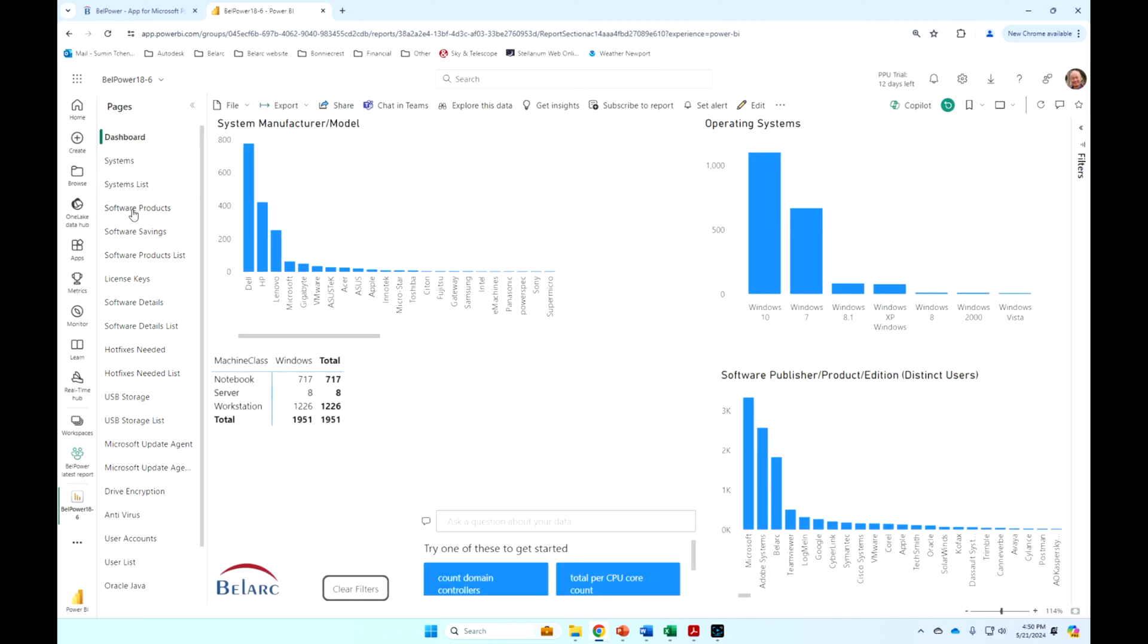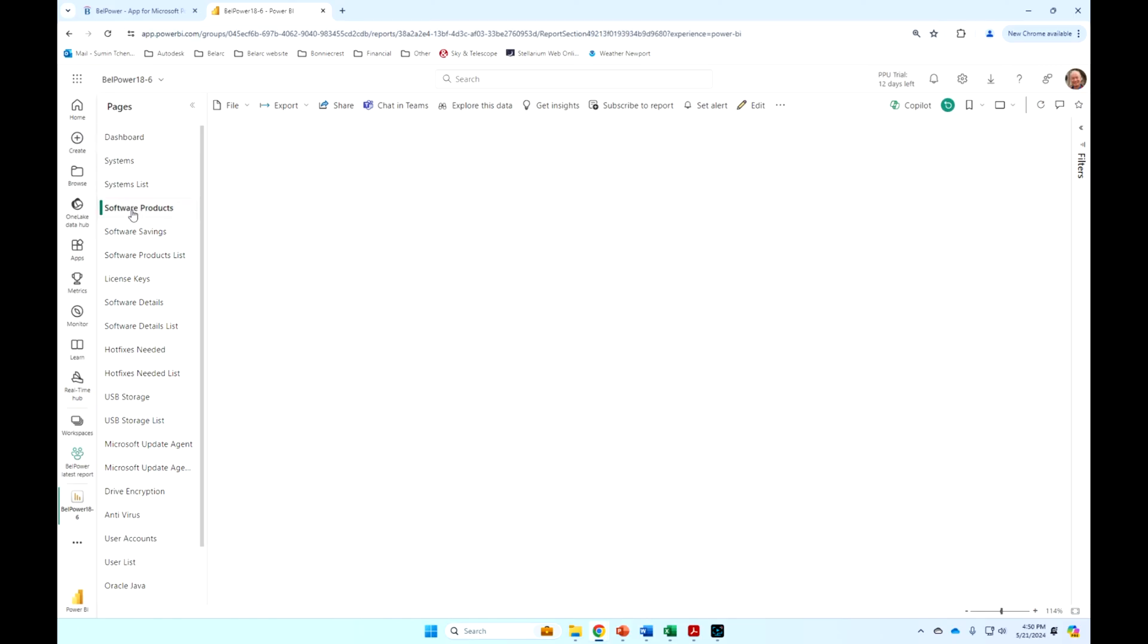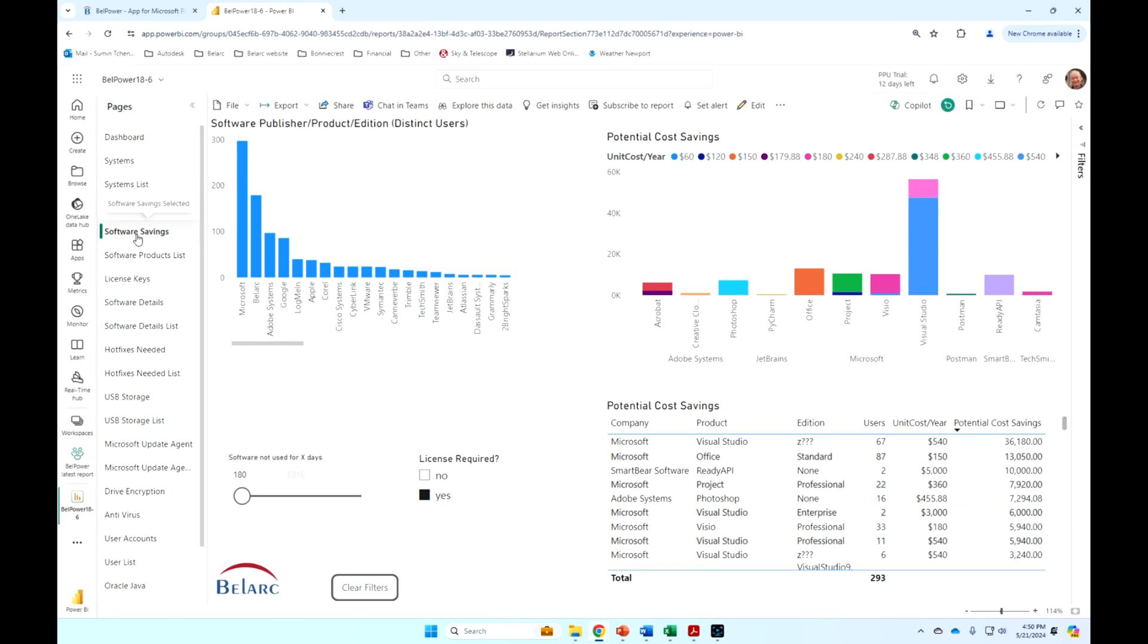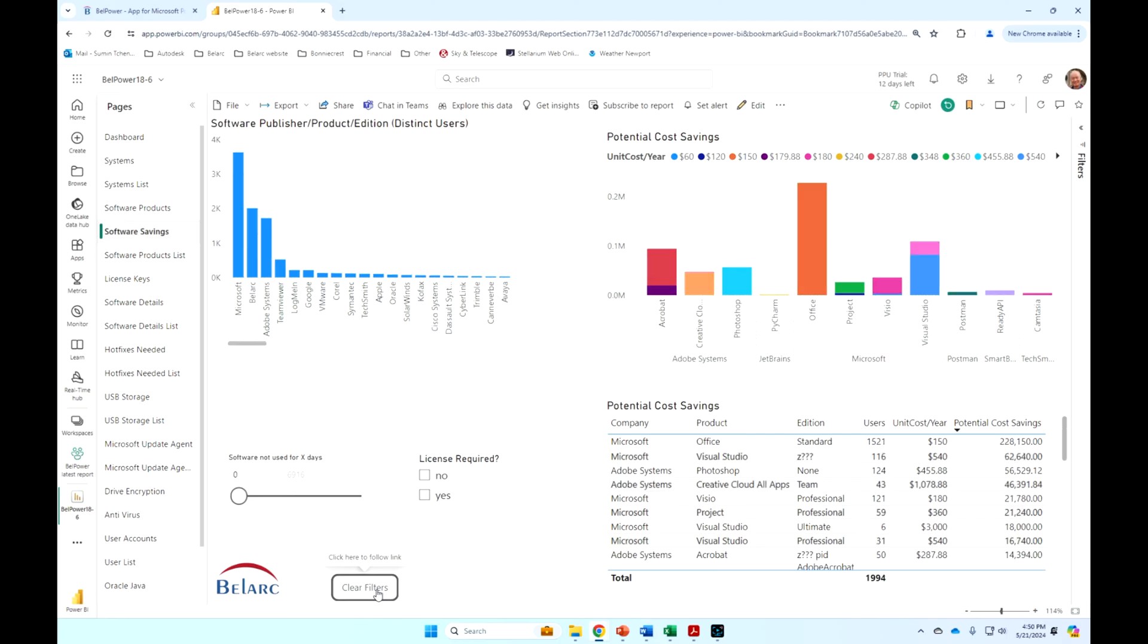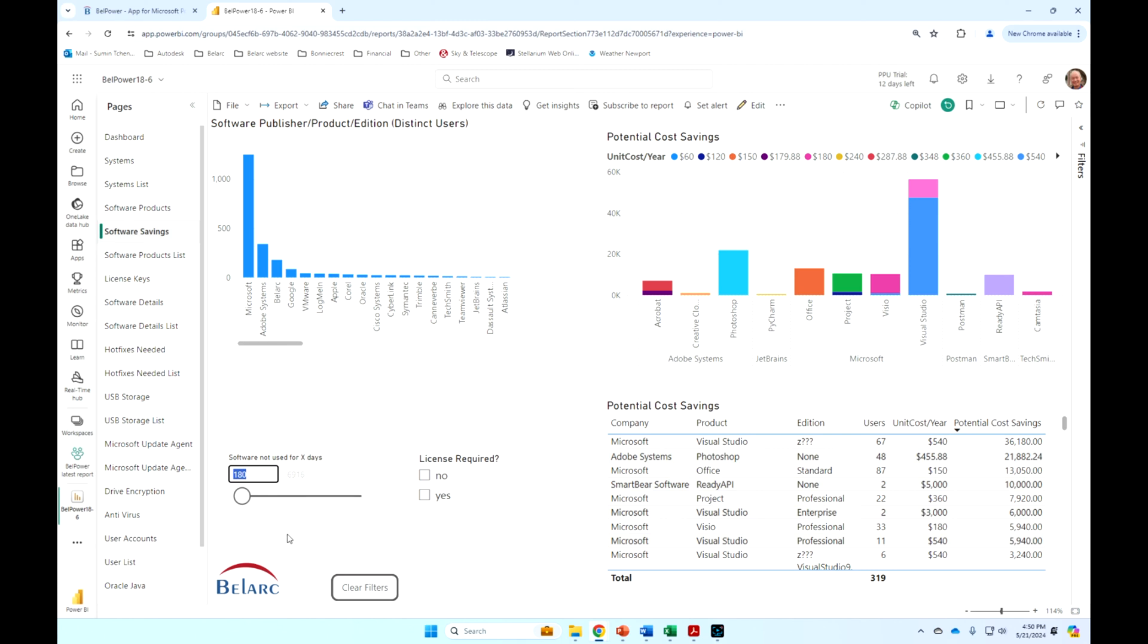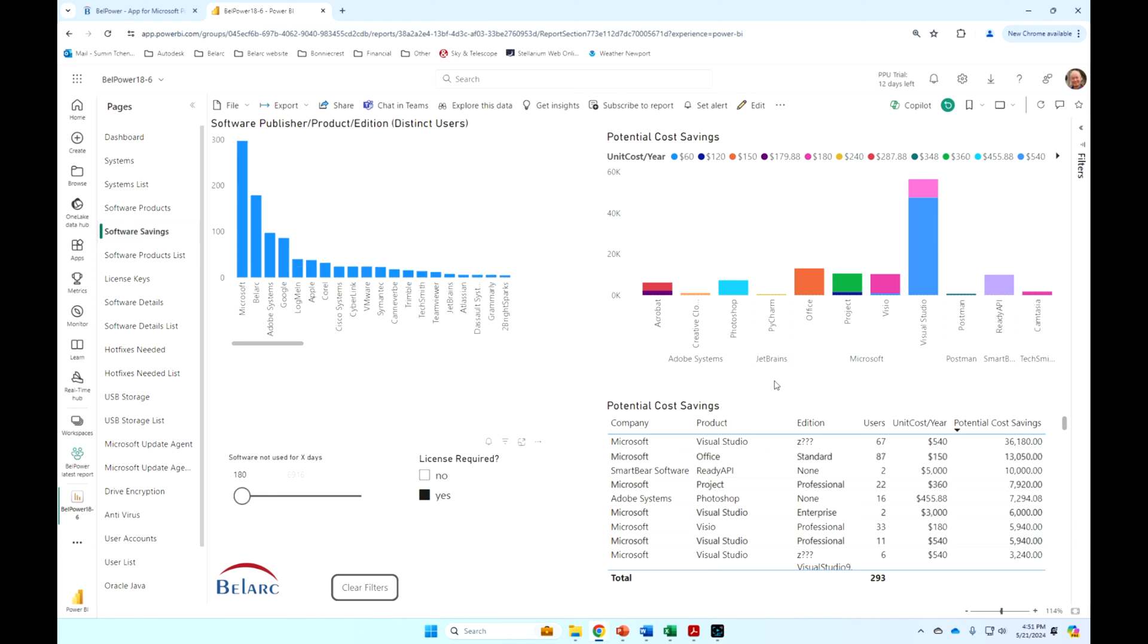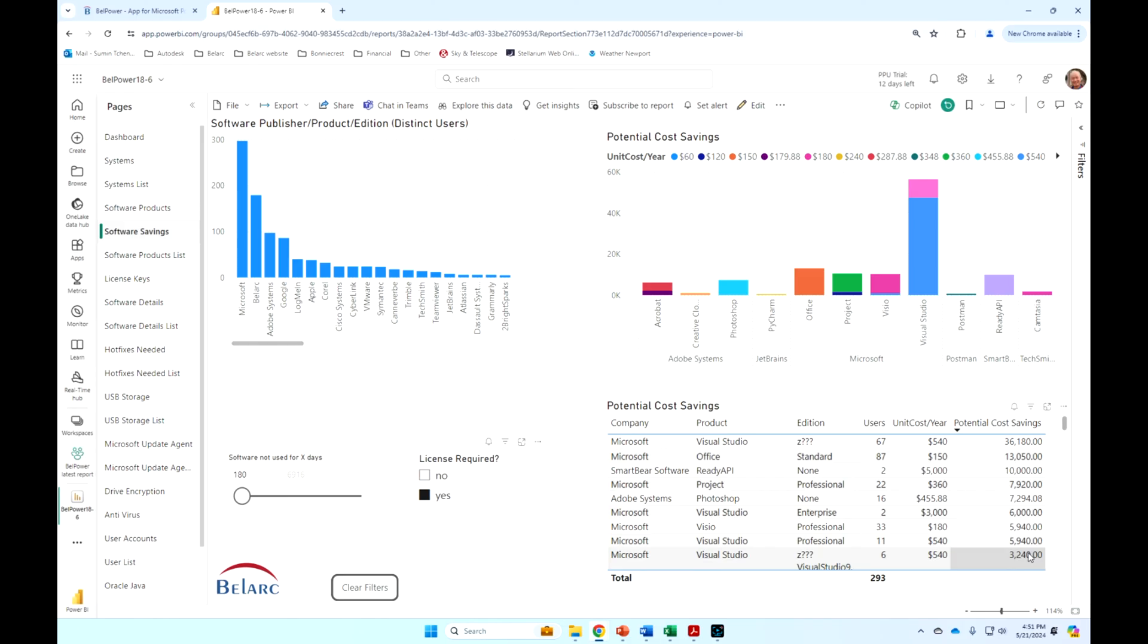I won't go through all of these reports. There's a couple of videos that will go through more detail for software asset management and for cybersecurity. But just to show you some of the interesting ones here, this is one we created on software savings. And then you can see here that if I put in 180 days, or six months, software that has not been used for six months that requires a license, it's automatically filtered through here based on some example unit prices that we found on the web.